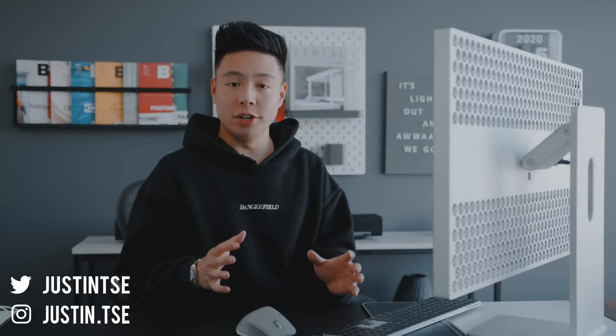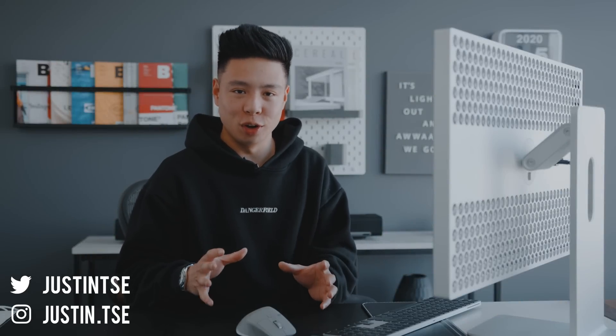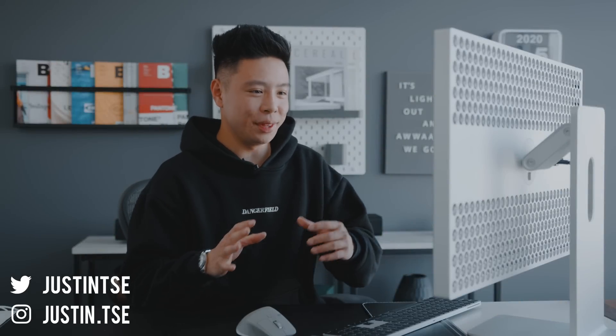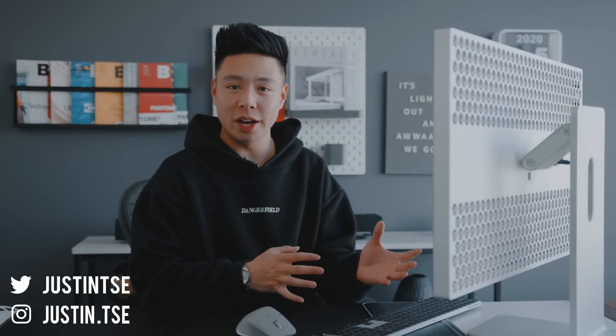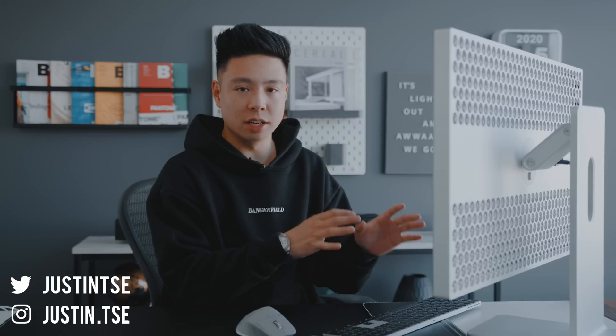What is going on everyone? It's Justin here and today I've got a what is on my Mac video where I show you guys some of the apps that I currently have on my computer, both desktop and portable, along with some of the extensions and programs that I might use on Chrome.